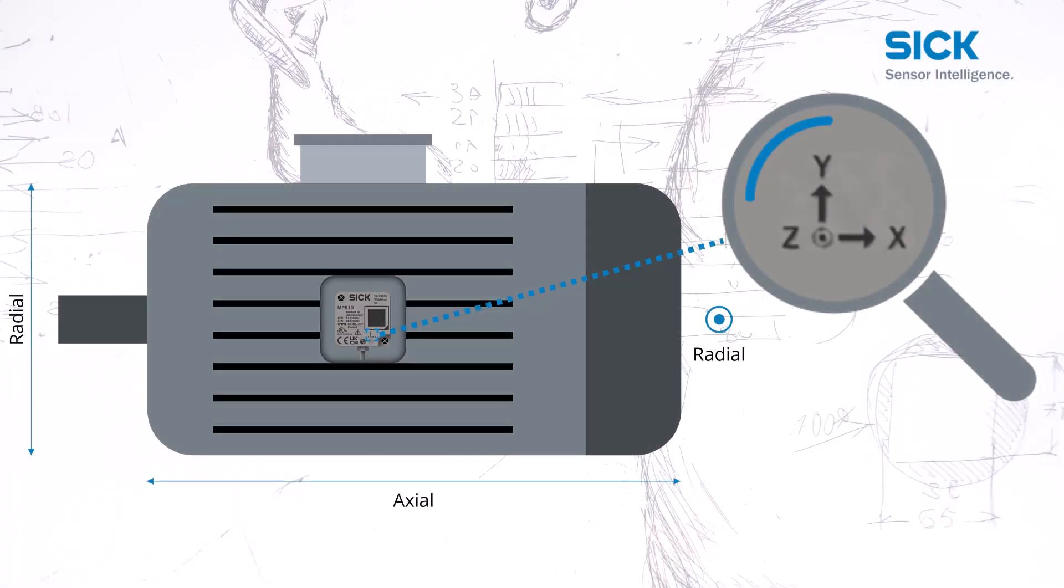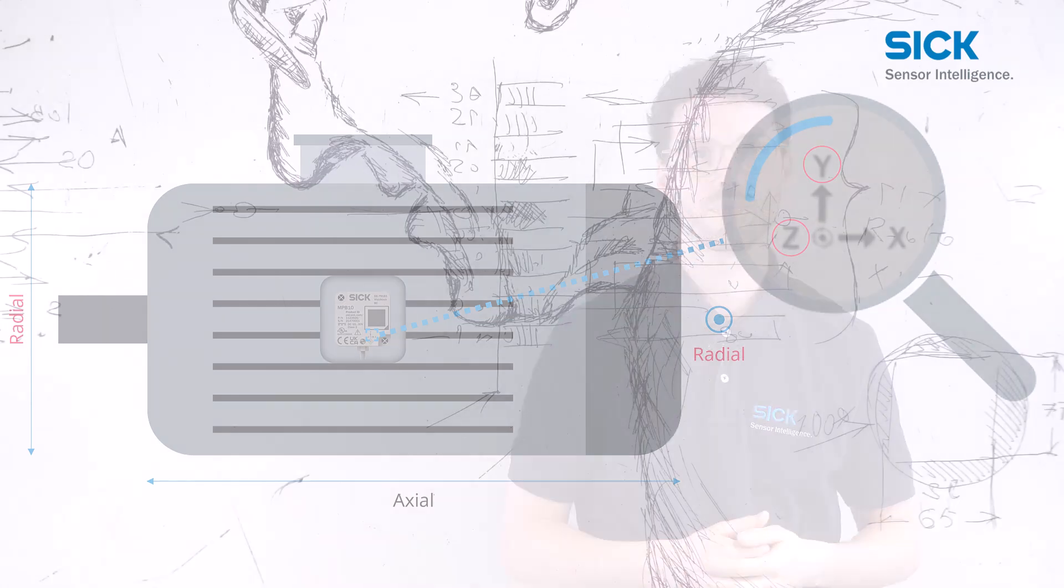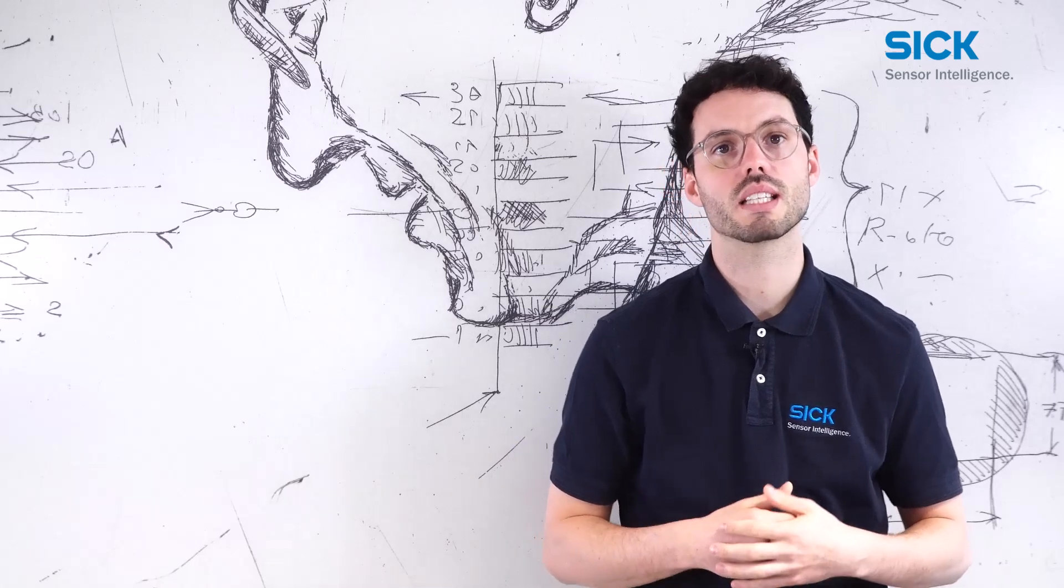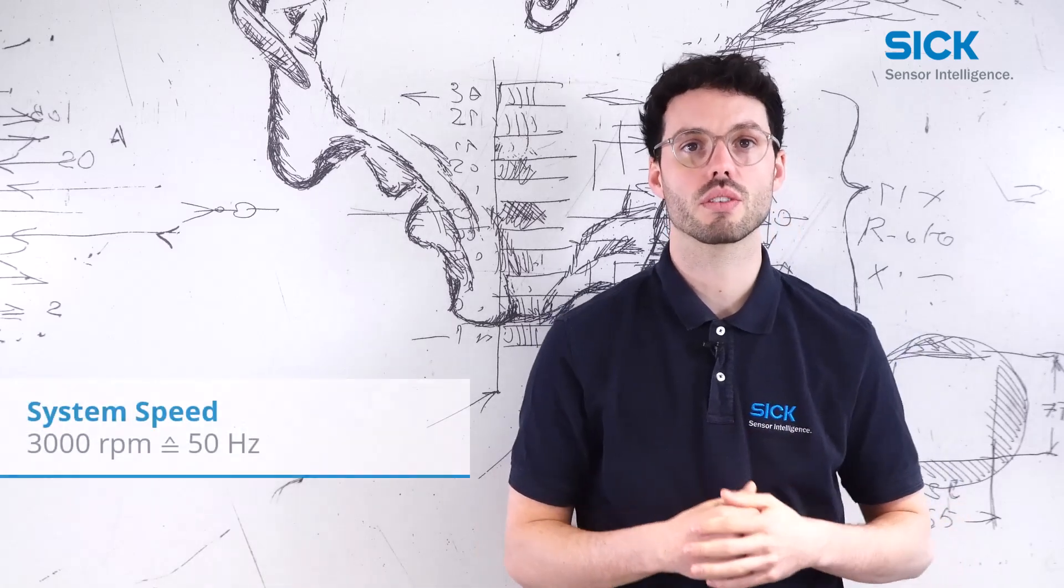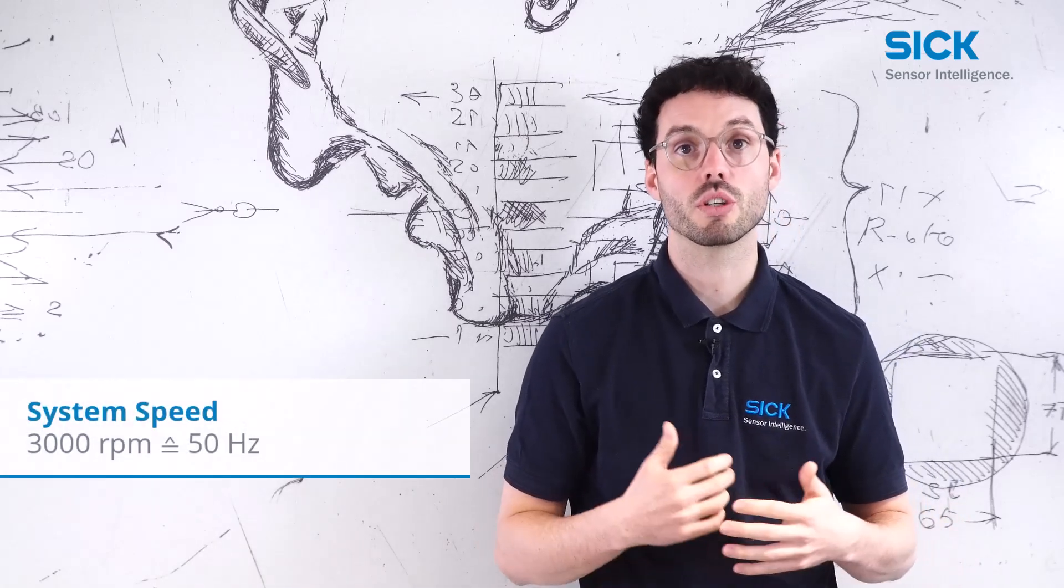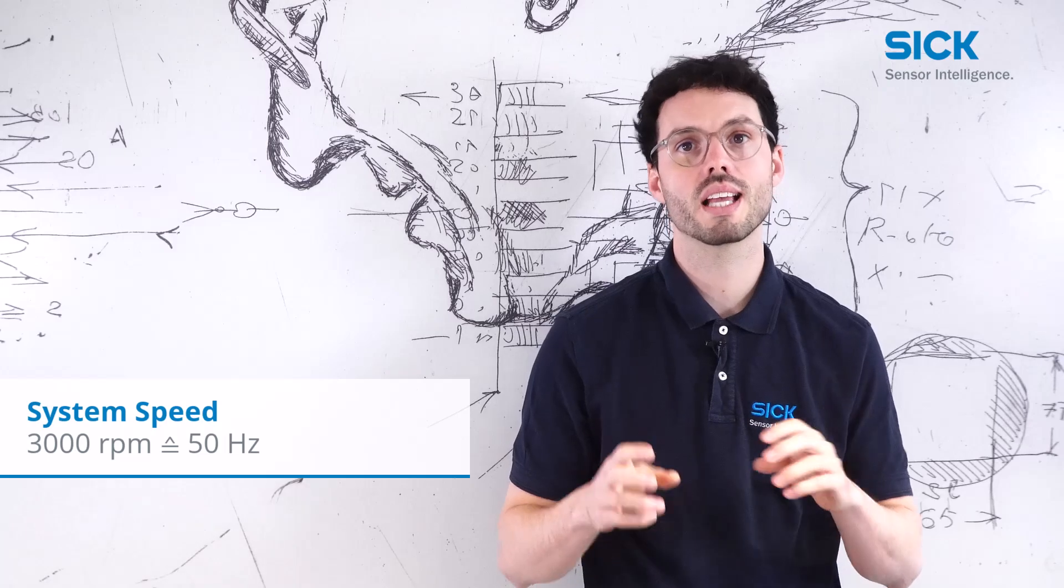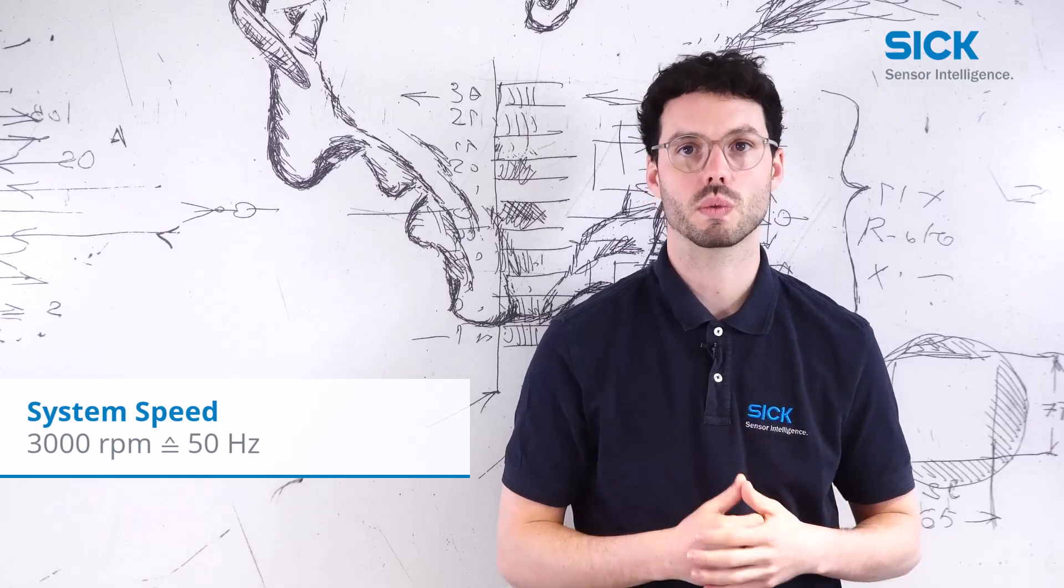Please keep in mind to align the sensor axis in axial and radial direction of your machinery. The system speed is set to 3000 RPM, which is equal to a 50 Hz AC frequency.